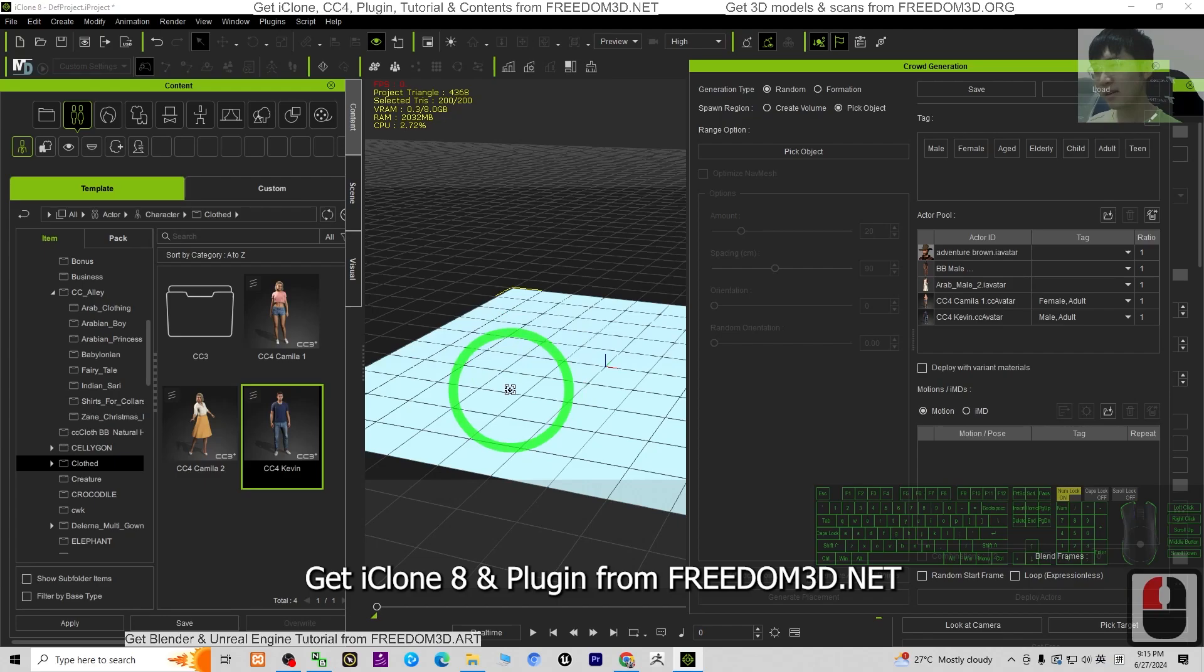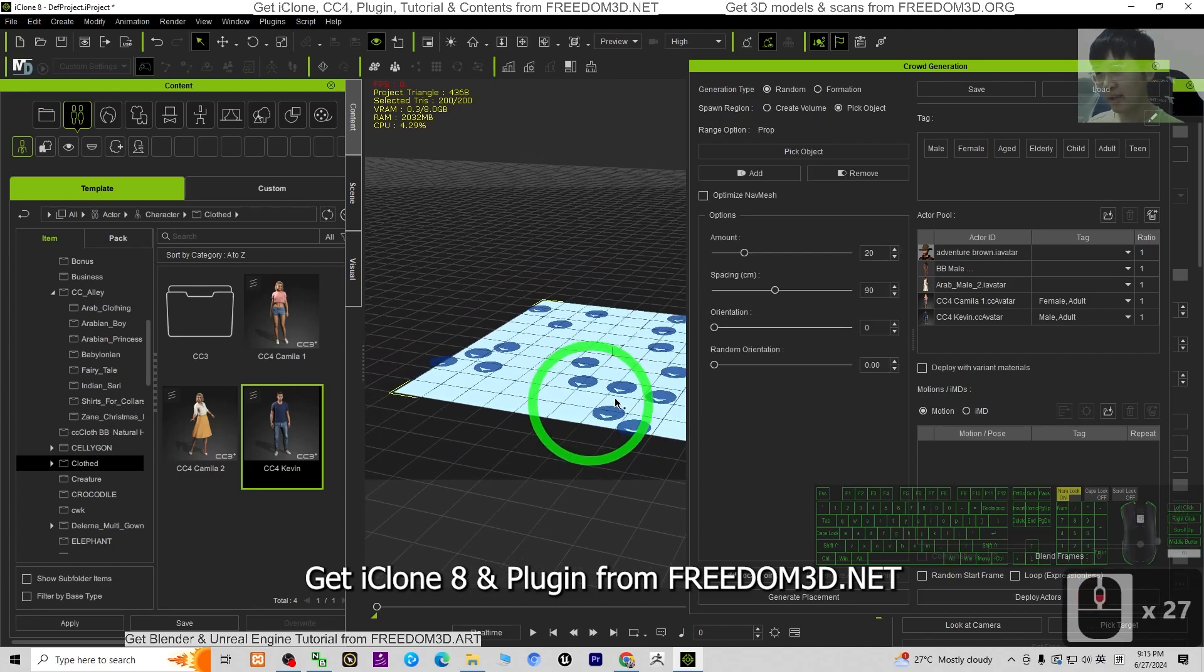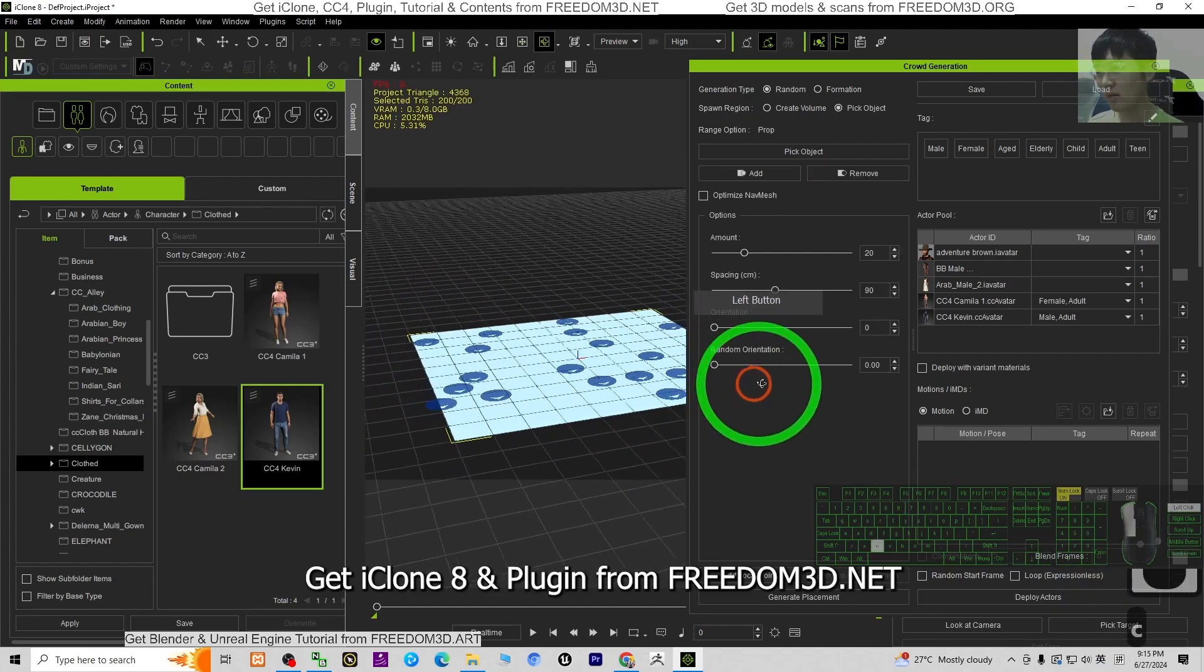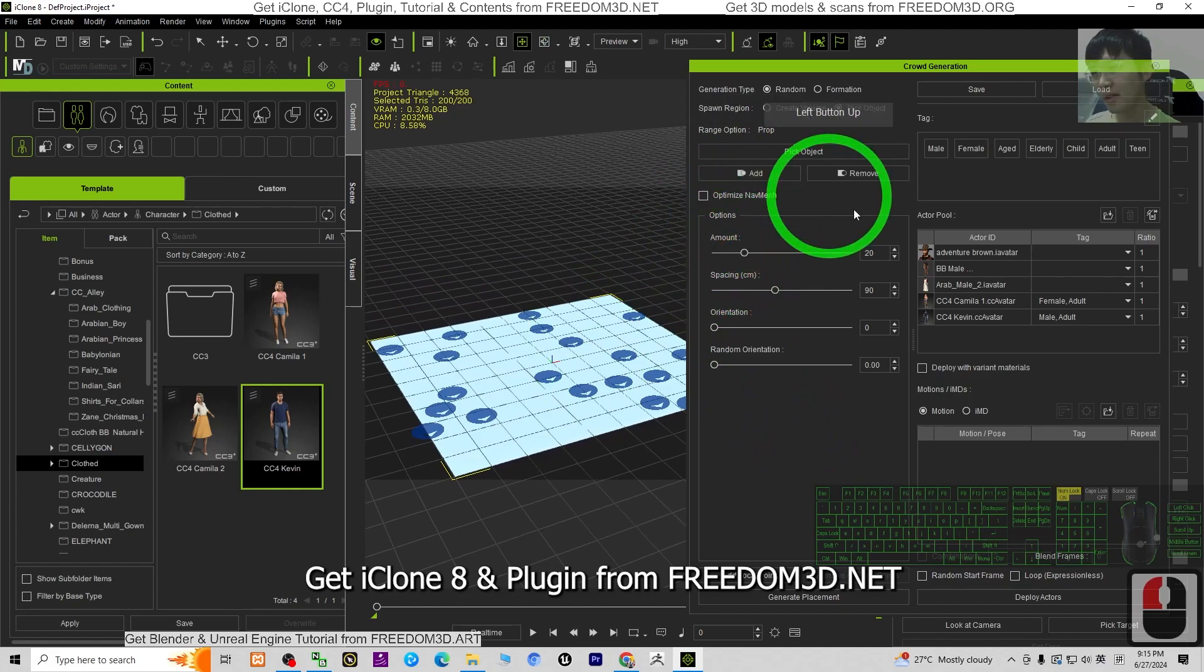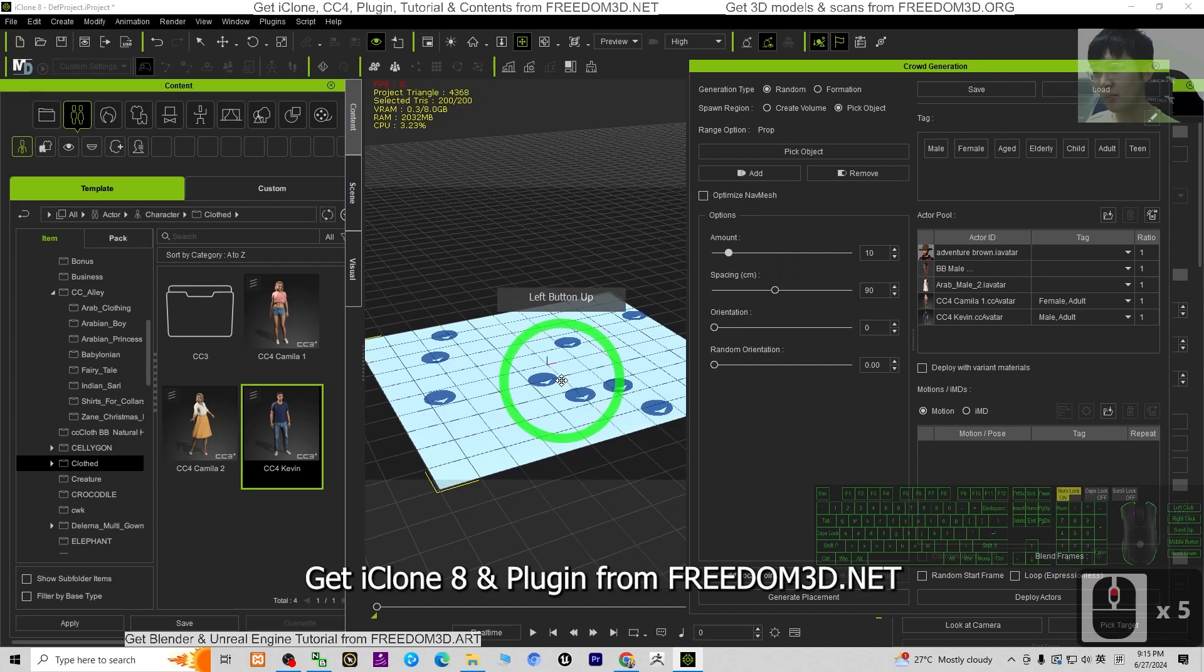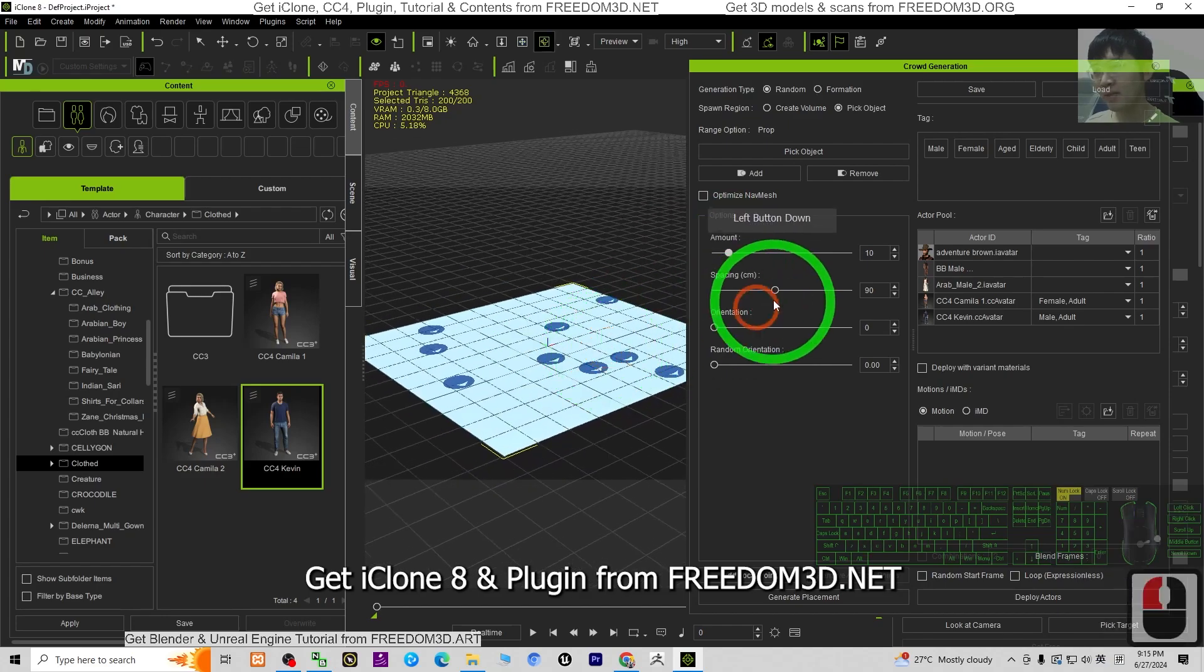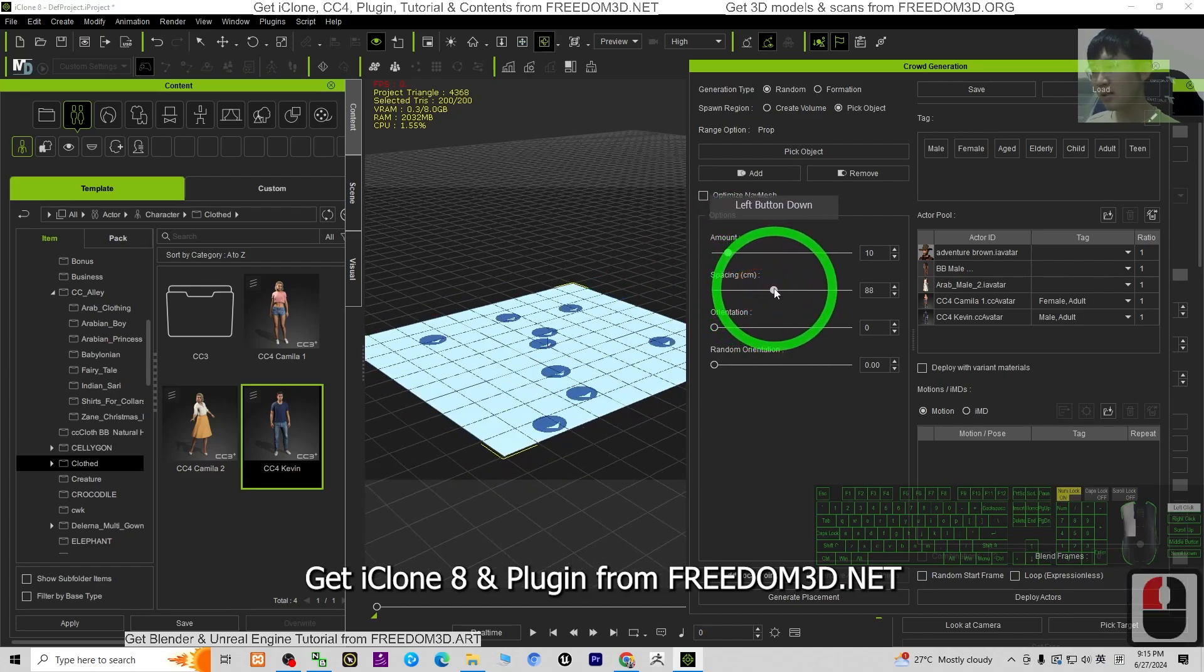Choose pick and click the object or any plane that you want to generate on. Here, this is the amount of people you want in the crowd. You can see the spacing - you can just drag and drop. Orientations - random orientation, you can make it random.